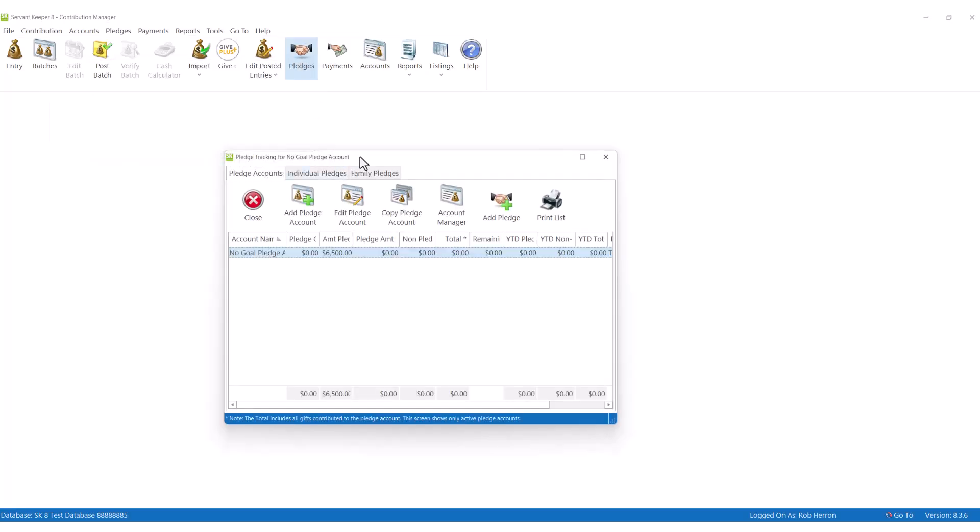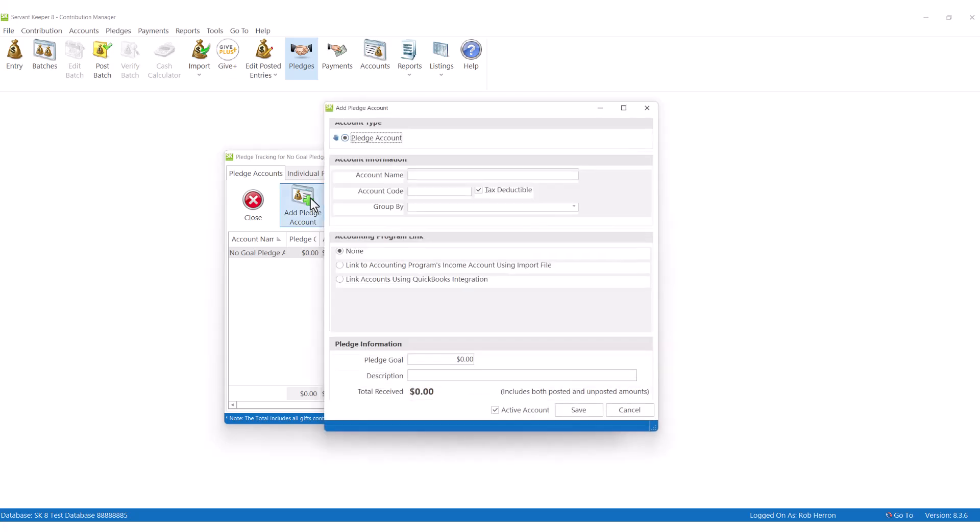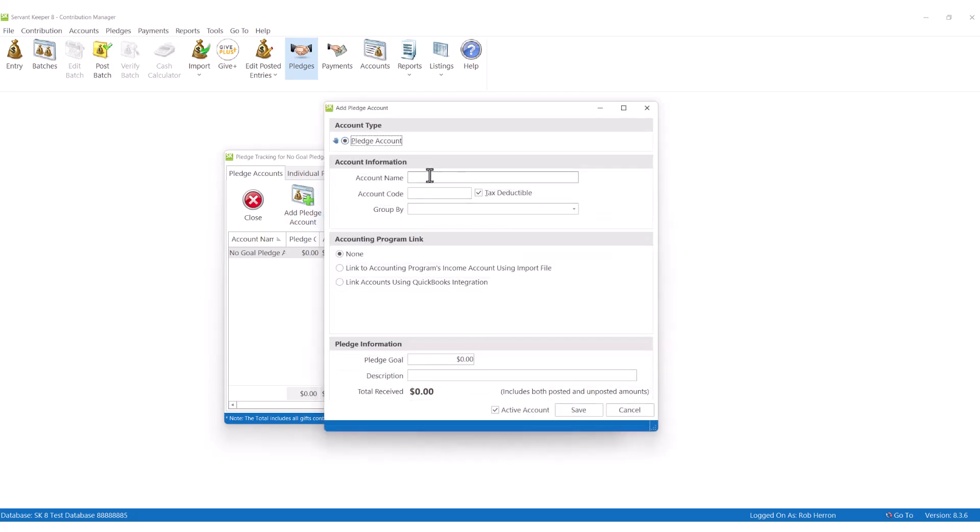Managing pledging is very easy in ServantKeeper. Simply add a new pledge account and establish the amount of money that the pledge campaign needs to raise.